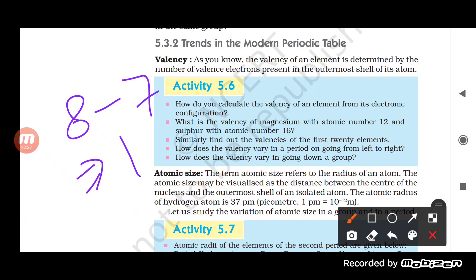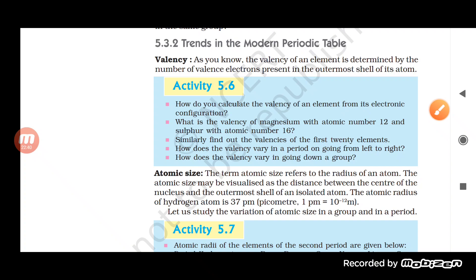To calculate the valency of an element from its electronic configuration: if the number of valence electrons is more than 4, valency = 8 minus the number of valence electrons; if it is 4 or less, valency equals the number of valence electrons. The electronic configuration tells us the number of valence electrons, which allows us to find the valency.